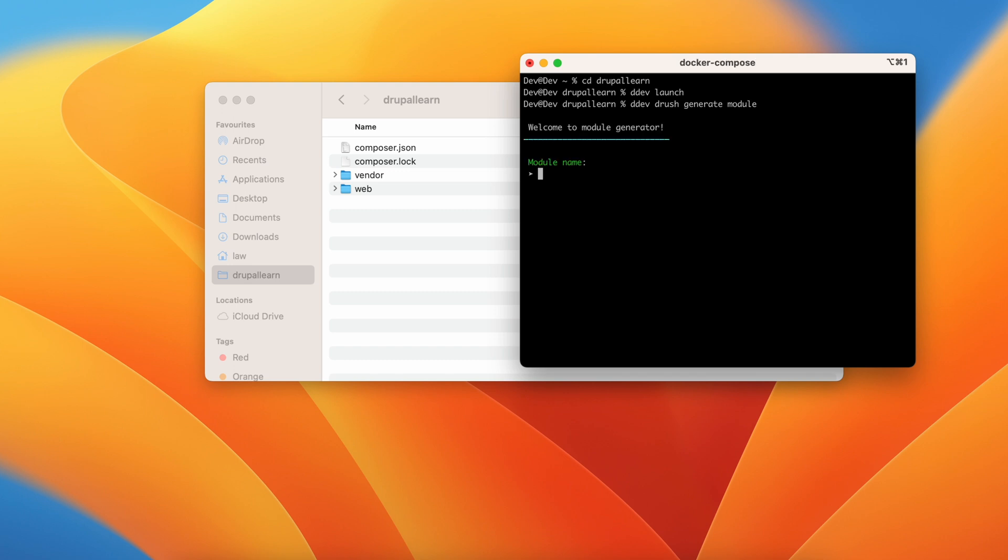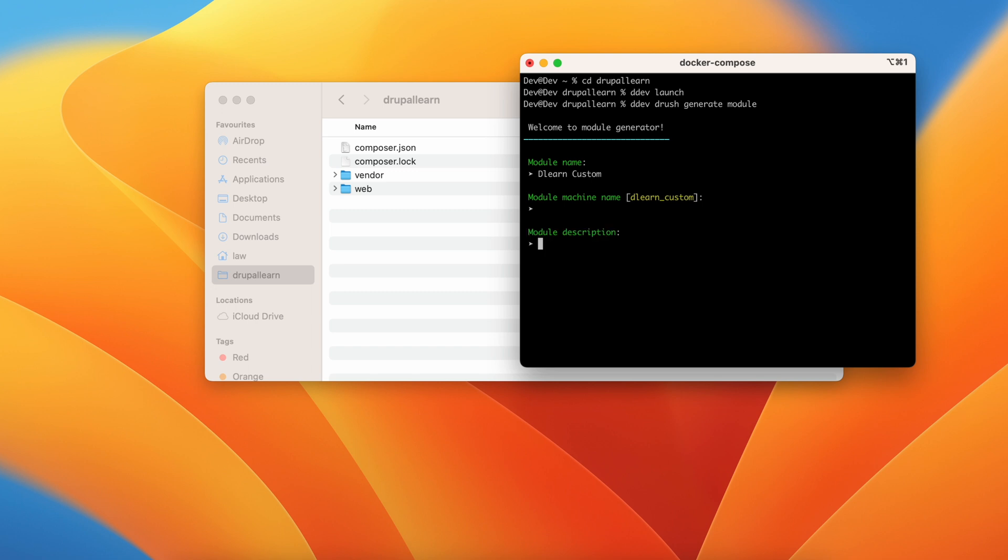Now it will ask for the module name. Let's give the module name as dlearn custom. It will pick the machine name from the module name itself. So just hit enter.